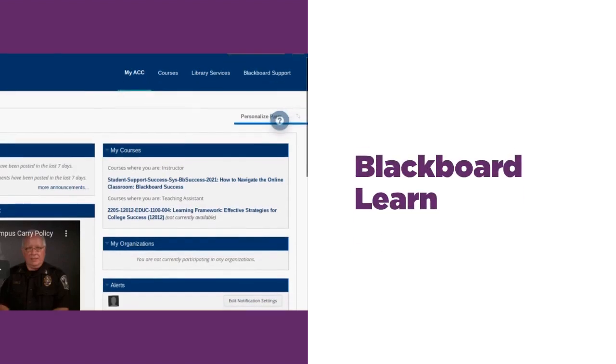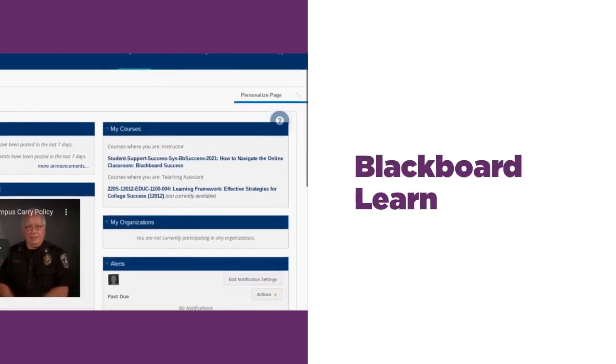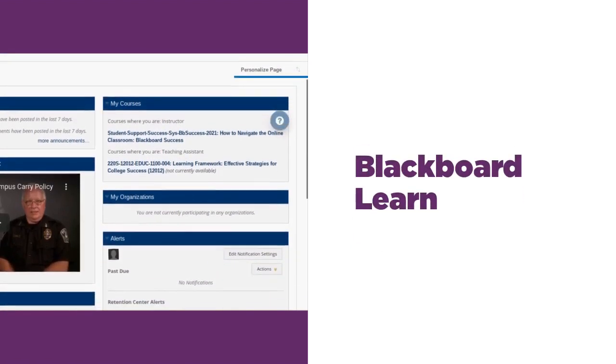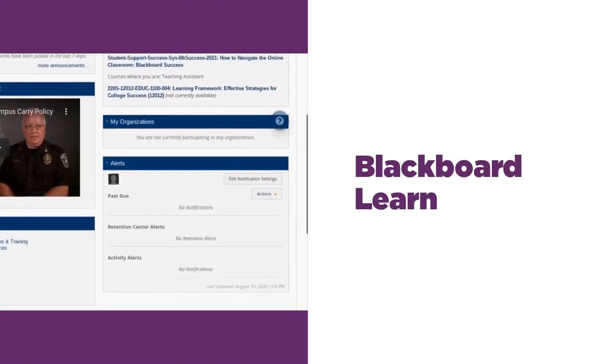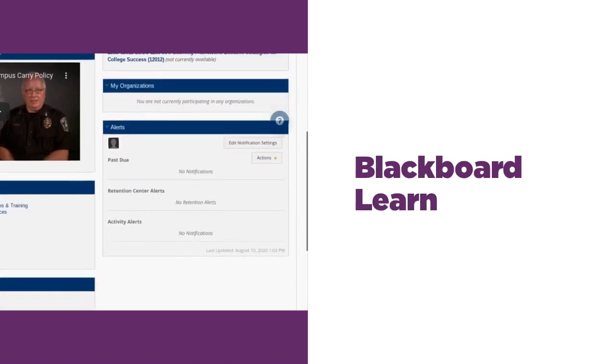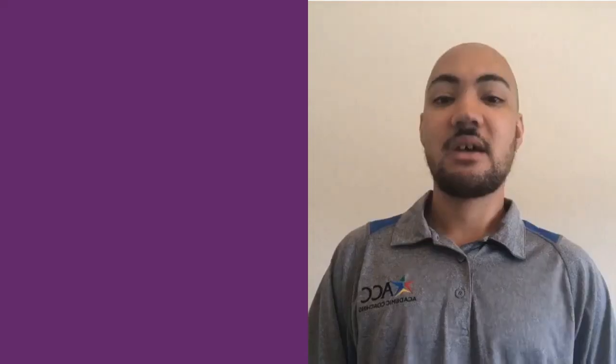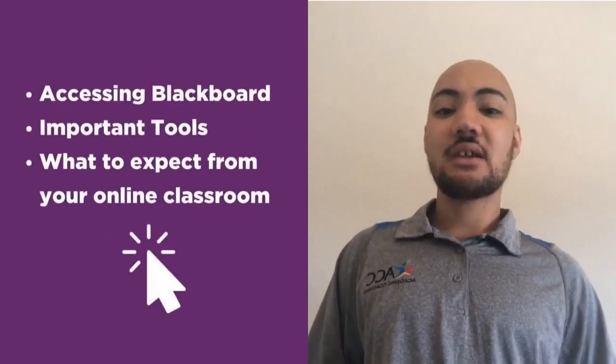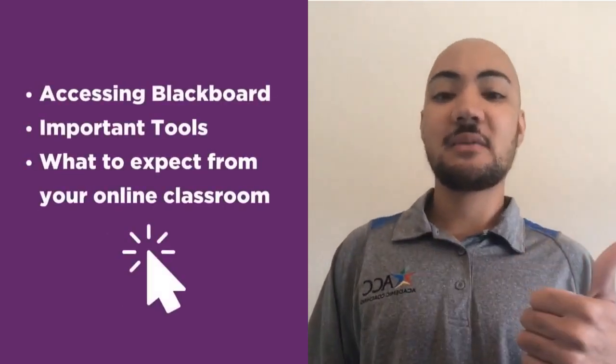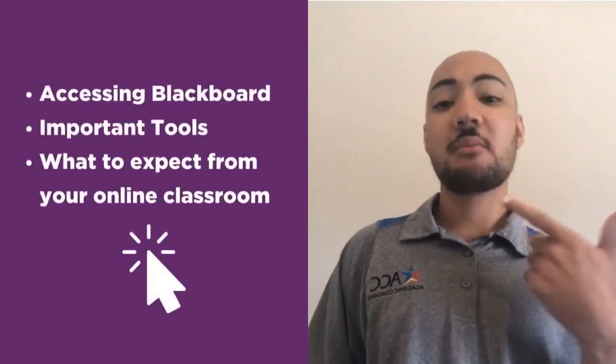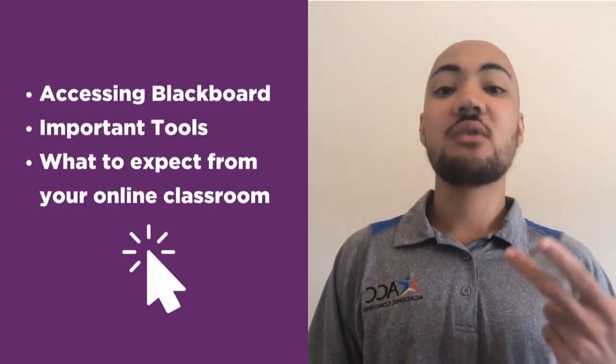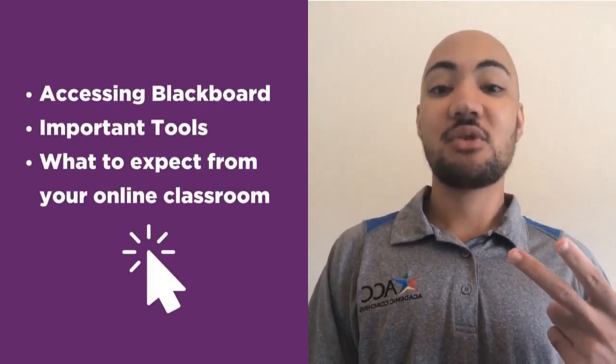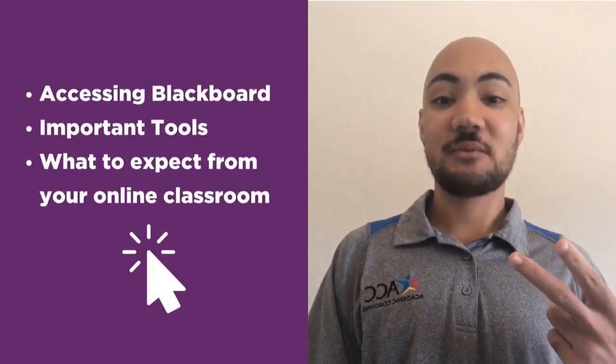Blackboard Learn is an online interface that gives you constant access to your course content and lets you communicate with your instructor. Let's take a look at how to access Blackboard, the most important tools you're going to use, and what to expect from your online classroom.